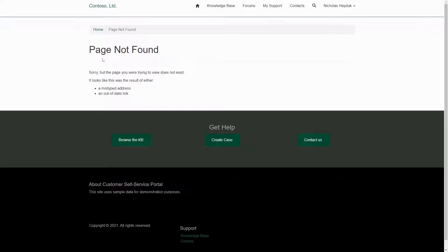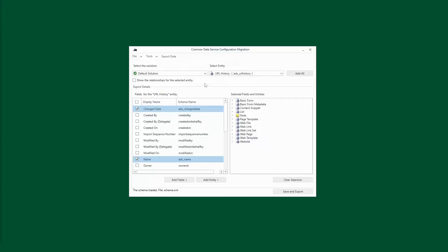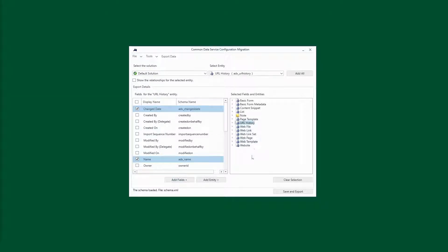To be honest, it's not something that we tend to rely on. However, if you are making changes in a dev environment and you want this functionality in production, ensure you're moving the URL History table as part of your ALM process.